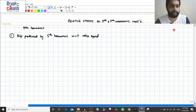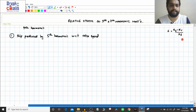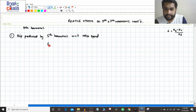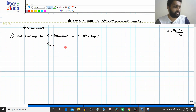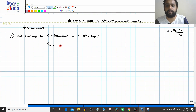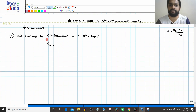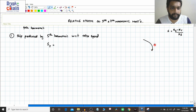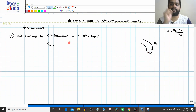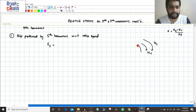The slip produced by synchronous speed with respect to rotor was ns minus nr divided by ns — that is the fundamental slip, where ns equals 120f_electrical divided by p. Now for the fifth harmonic: if the fundamental rotates clockwise, the fifth harmonic MMF rotates in the opposite direction at a speed of ns divided by 5.